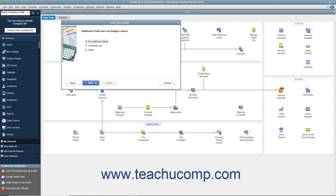If you selected a balance sheet budget, you then click the Finish button to begin entering your budget data. If you chose profit and loss, you can then specify the additional criteria of segmenting it by either customer job or class, if class tracking has been enabled.